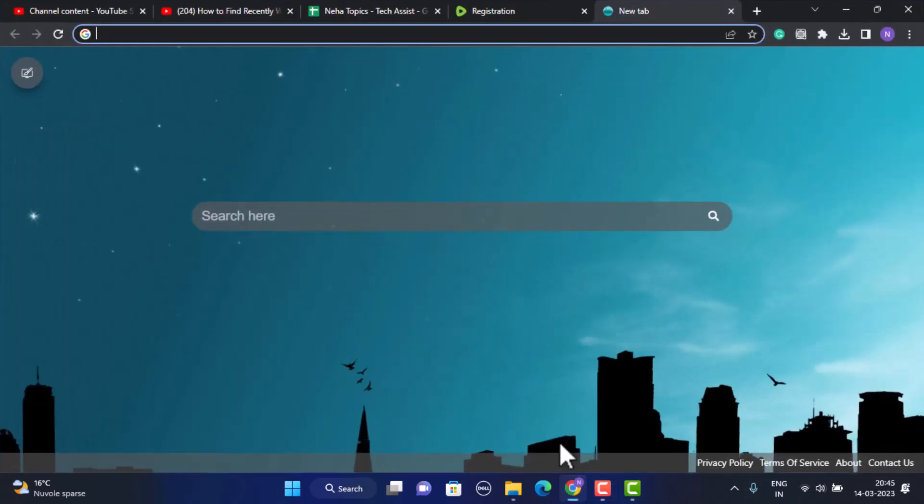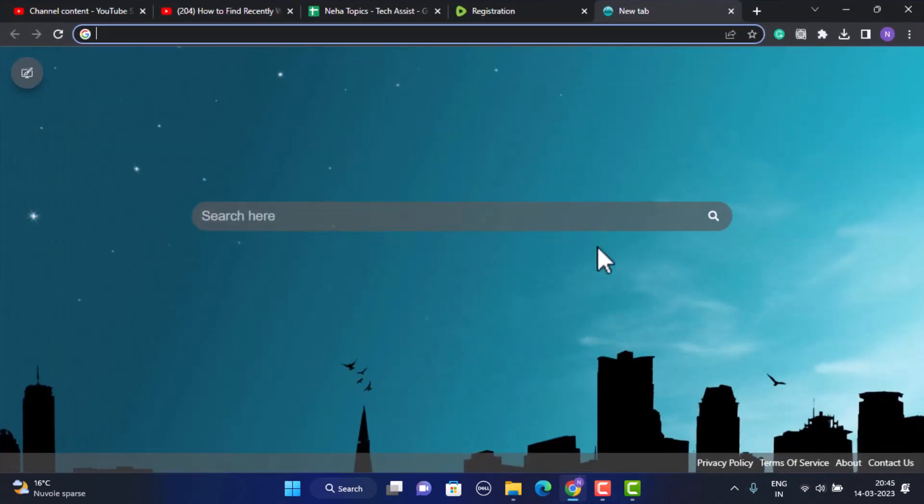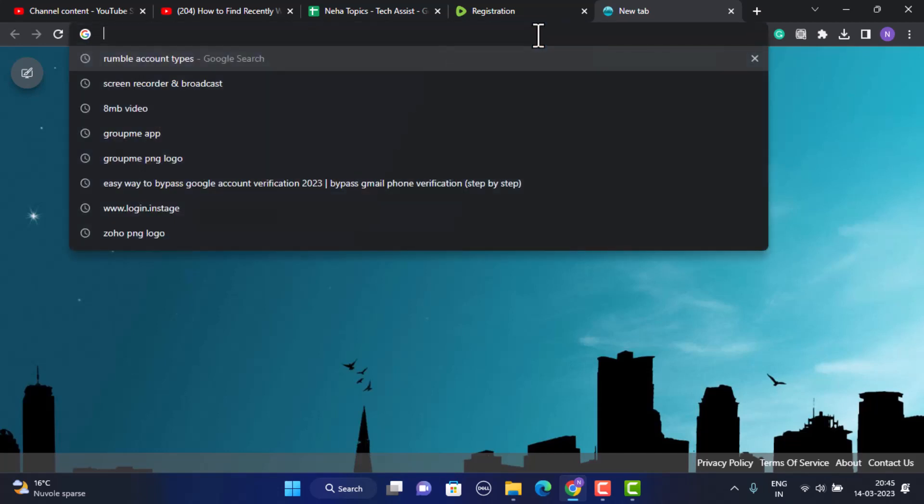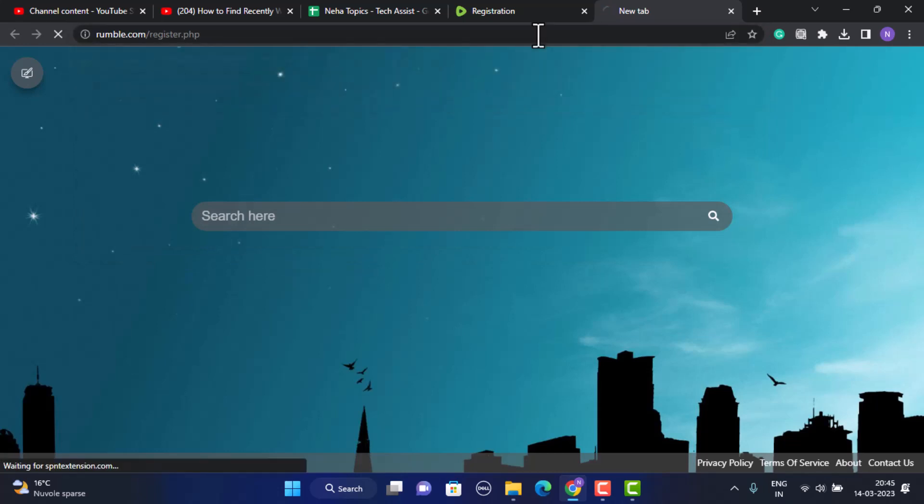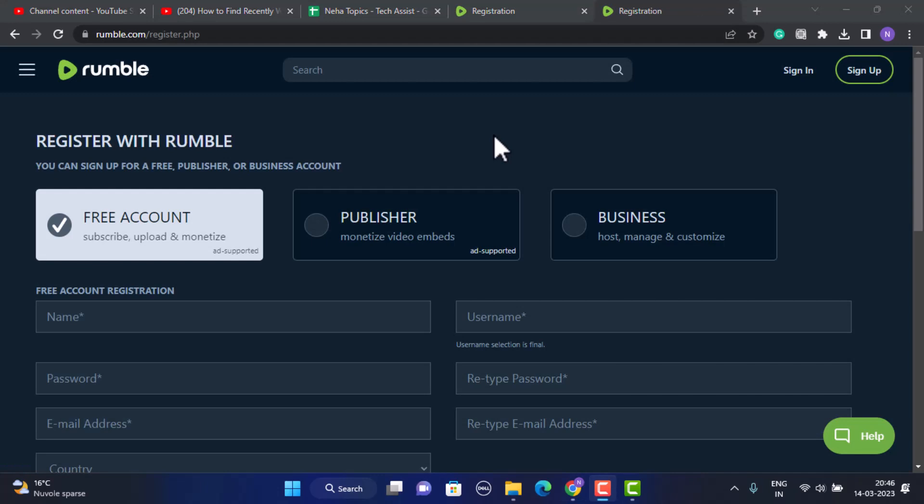First thing you need to open up your web browser. You can use any web browser that is convenient for you, and for this video I'm going to go with Google Chrome. Once you open up your web browser, on the search box type in the link rumble.com/registration, and I'll also make sure to leave the link in my description box below.